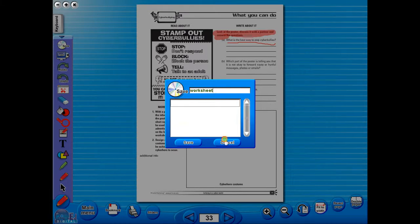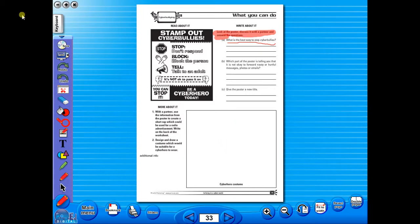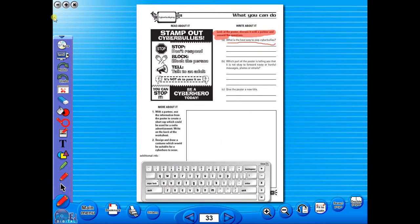In the top corner of the screen, you will see a keyboard icon. This enables the pupils to enter text on the worksheet.